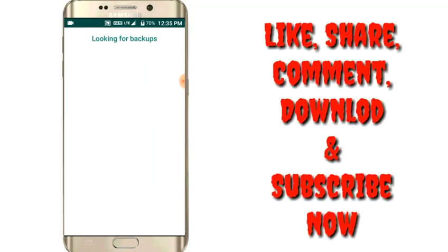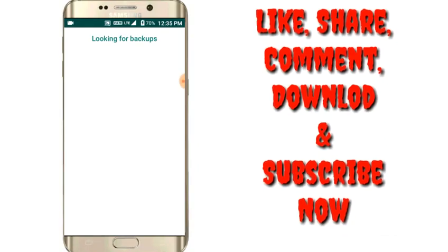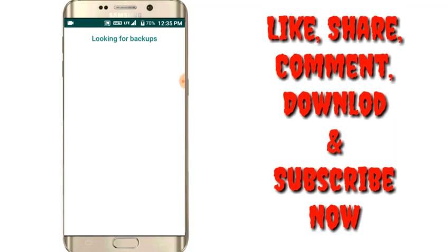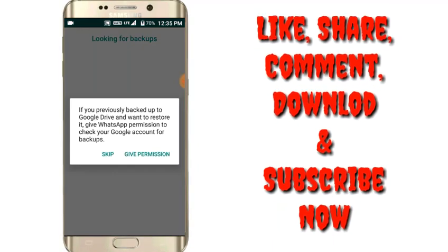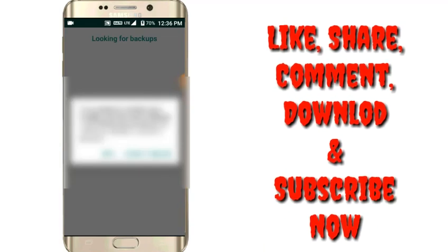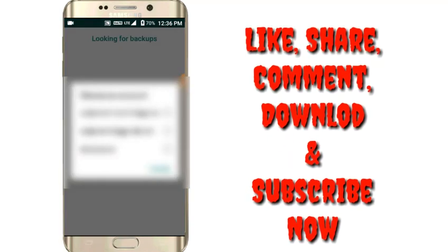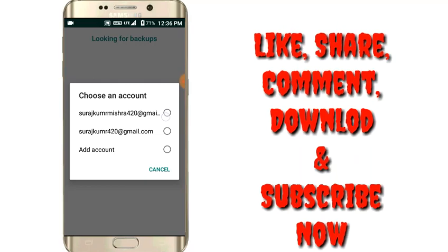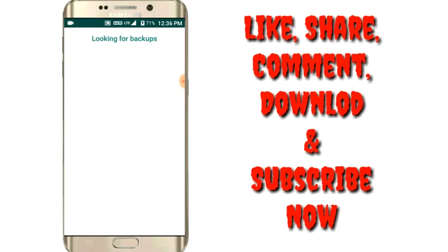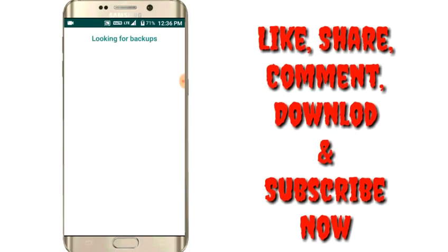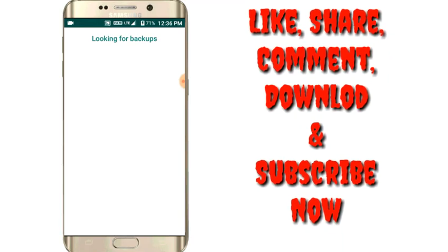It's looking for backup. And guys, I have already said you that you have to take a backup.